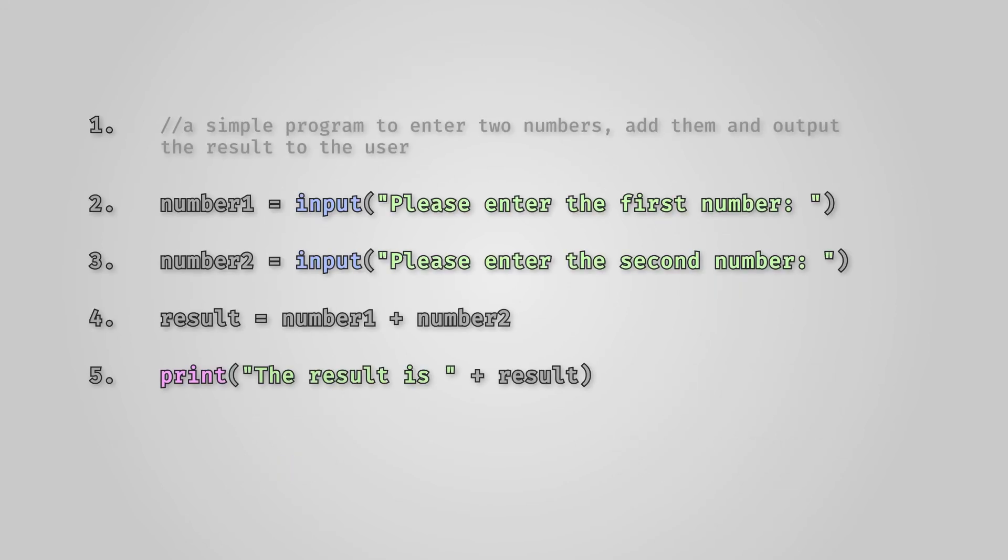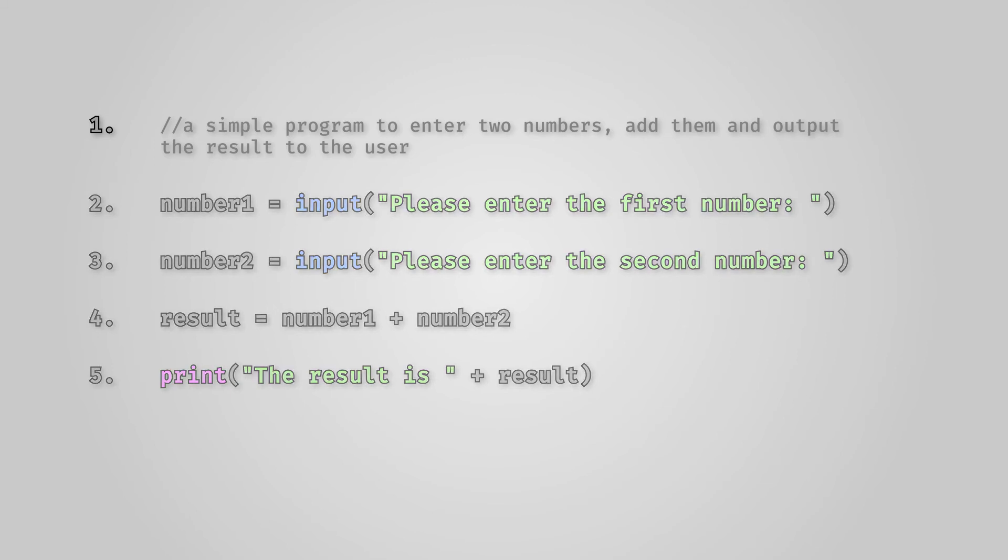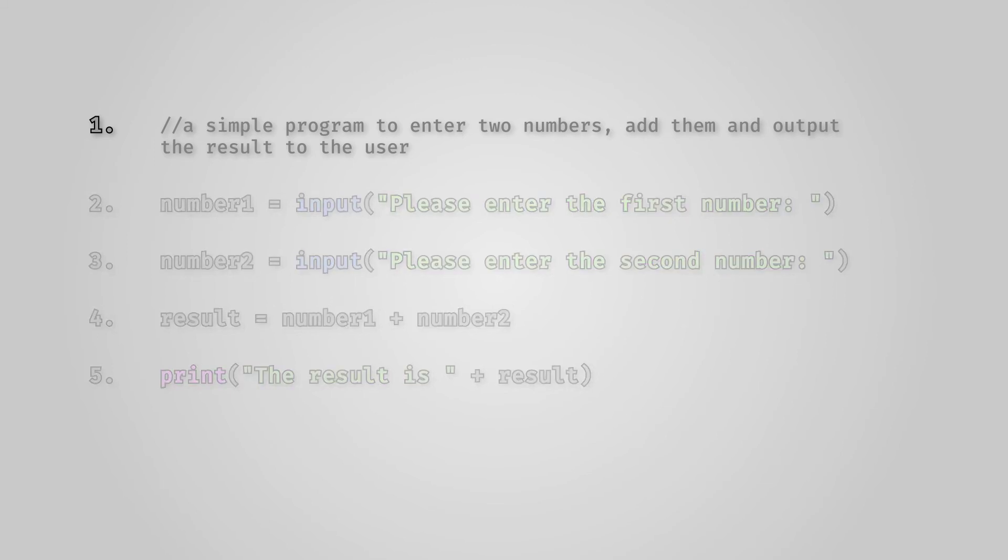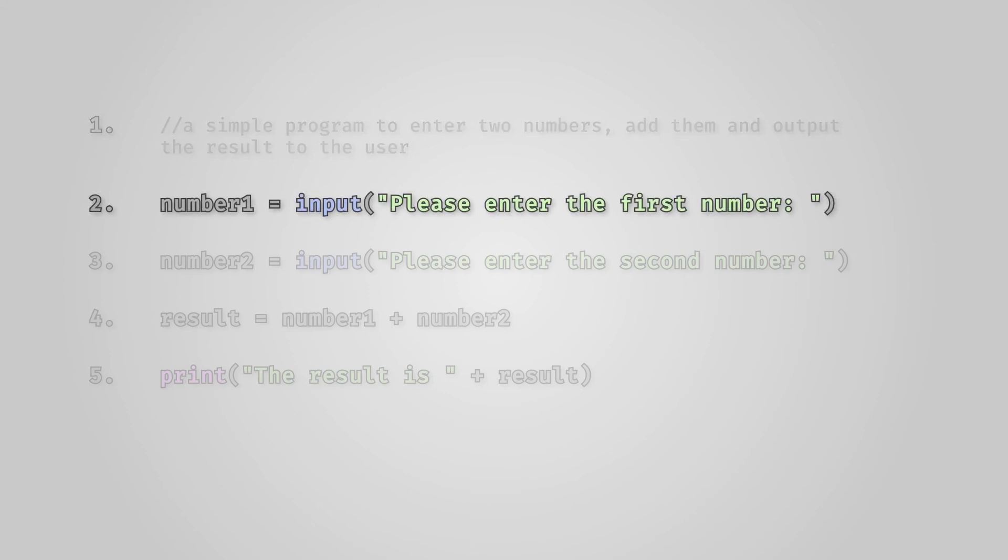Let's look at a simple program to add up two numbers and look at this program line by line. Line 1: this is a comment. Comments don't actually do anything and are simply used by the programmer to remind them what a block of code does. Line 2: this declares a variable called number1 and then prompts the user to enter a value which is stored in the number1 variable.